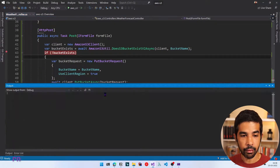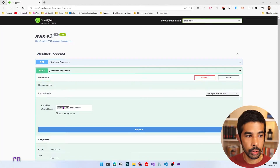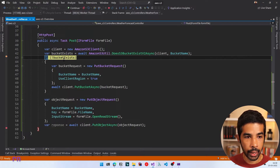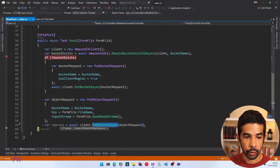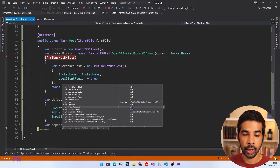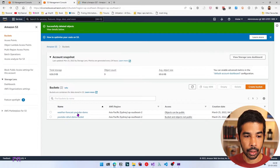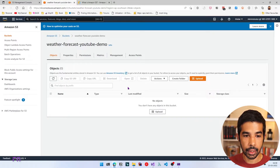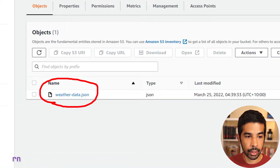Let's press F5 to run and test this. Let's select POST, Try It Out, choose a new file, select weatherdata.json, and click Execute. This time it skips the bucket creation and creates a new object request, then uploads that object. The response is 200 OK, which means the file was successfully uploaded. Let's navigate to our S3 bucket and we can see the new weatherdata.json file that was uploaded.